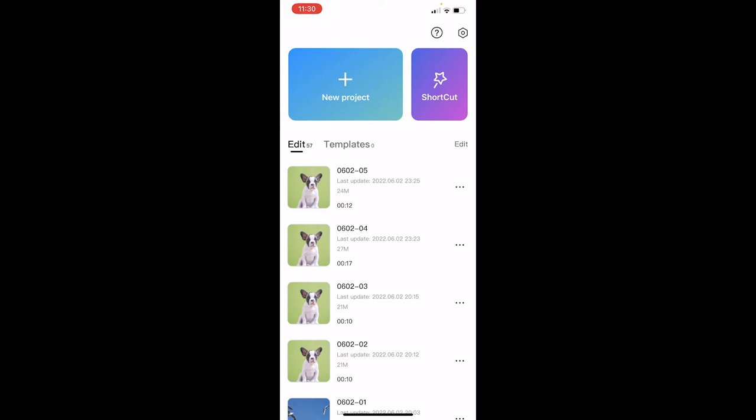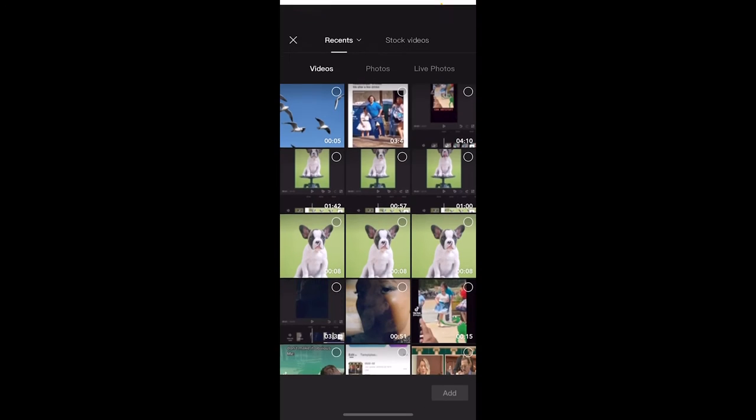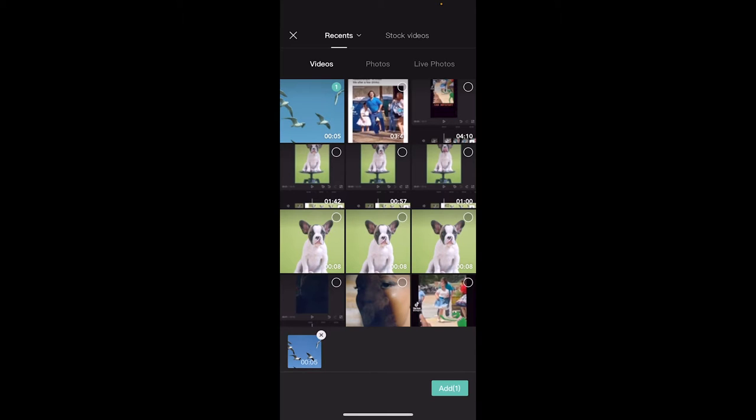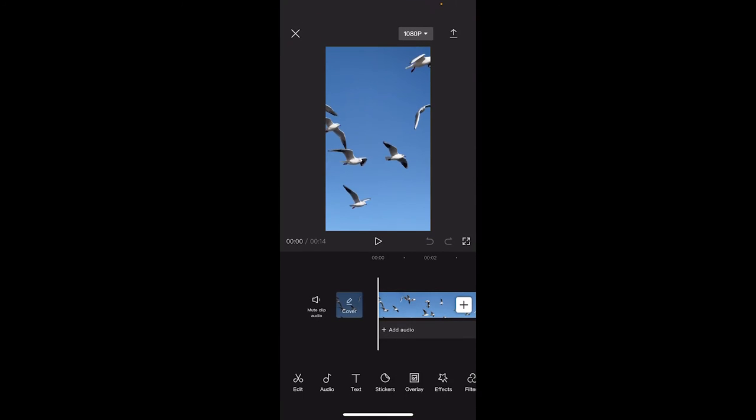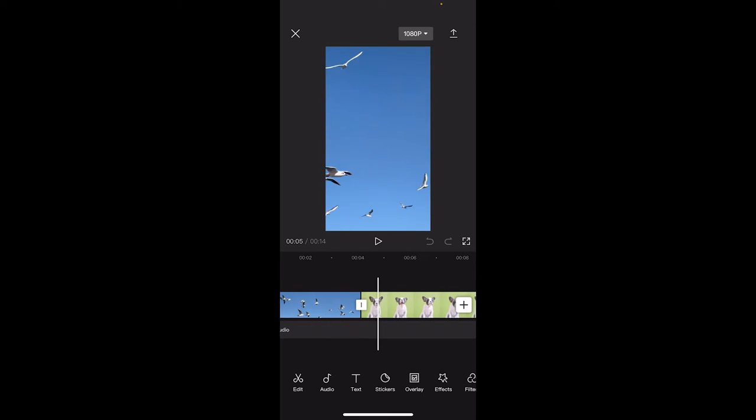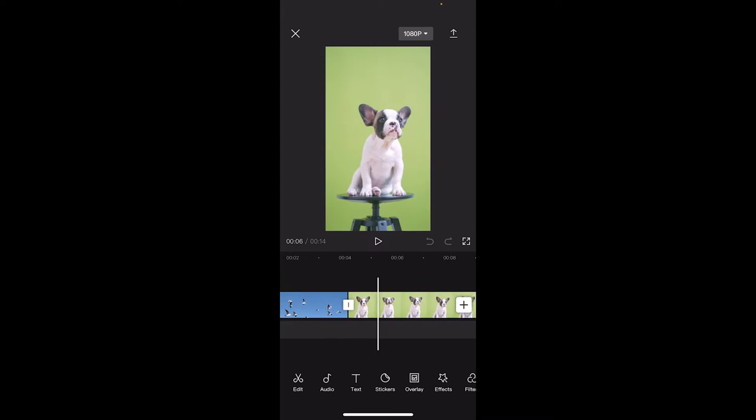Let me show you what I'm talking about. I'm going to create a new project here, click on the plus sign, and I'm just going to add two videos. Hit add and presto. We're going to have some birds and then we're going to have the dog after that.